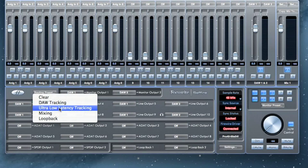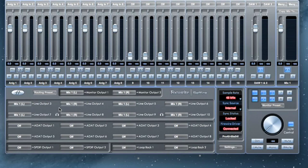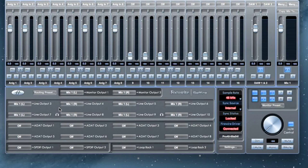Ultra-low latency tracking works similarly to DAW tracking, but instead of your DAW master bus, it sends your Mix Control output channel to the outputs. This allows you to monitor latency-free as your signal will not be going through your DAW, which adds additional latency. The downside to this is you cannot monitor with any kind of effects, such as reverb or delay.